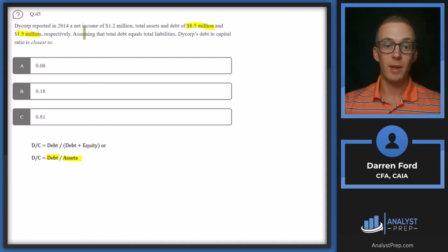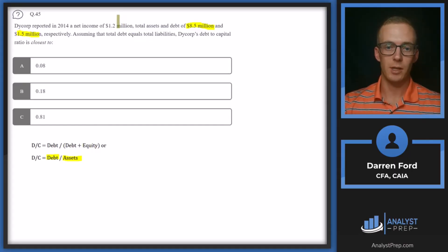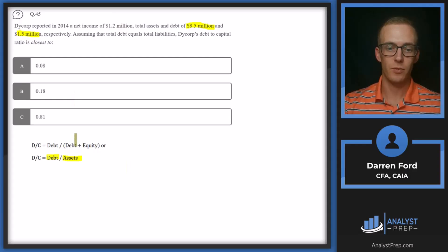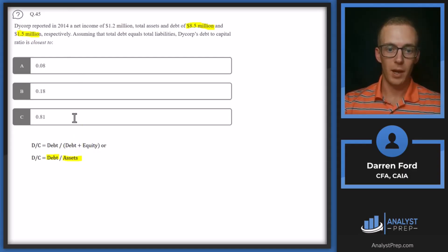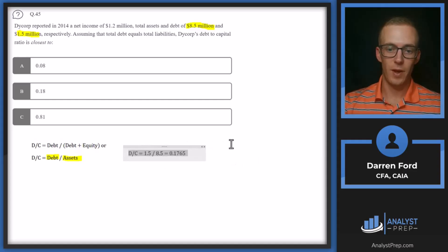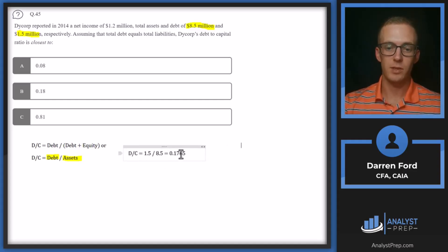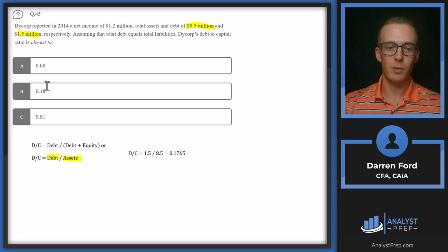If we were given equity in the question, we would need to add 1.5 million to whatever the equity was for our denominator. But since we have assets, we throw those two values together: 1.5 over 8.5 gives us 0.1765. Round that up and go with B.